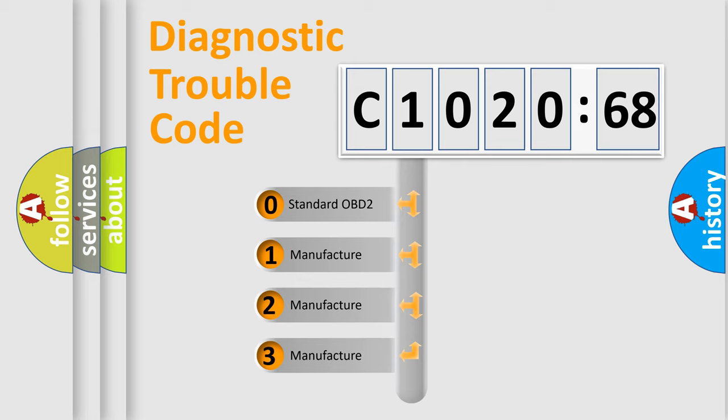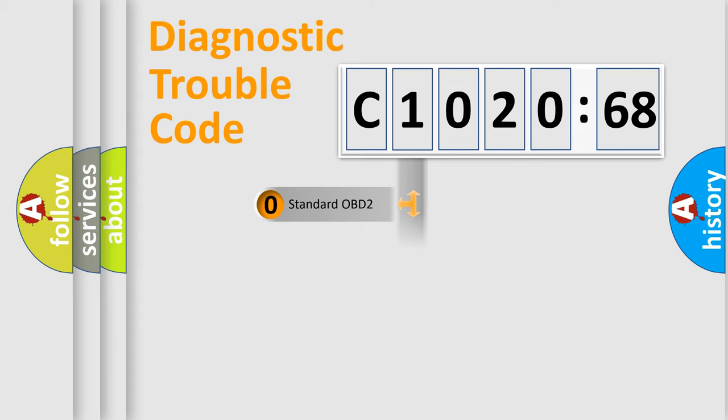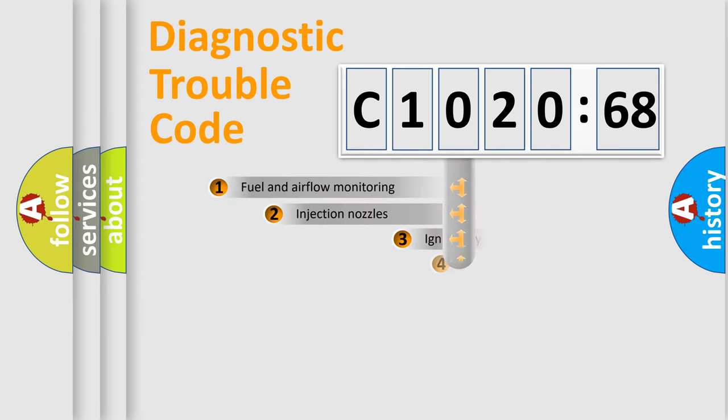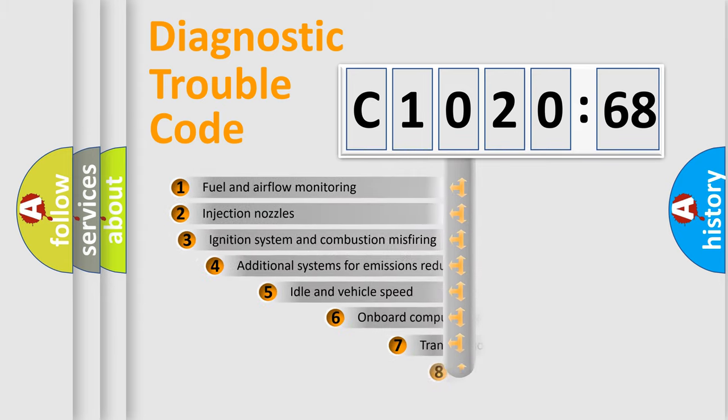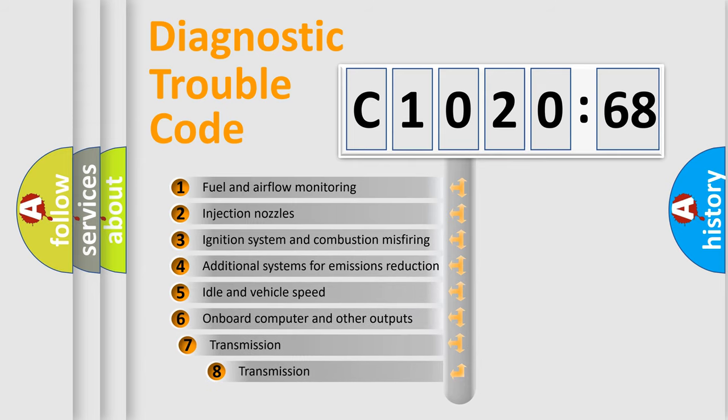If the second character is expressed as zero, it is a standardized error. In the case of numbers 1, 2, 3, it is a manufacturer-specific expression of the car-specific error.